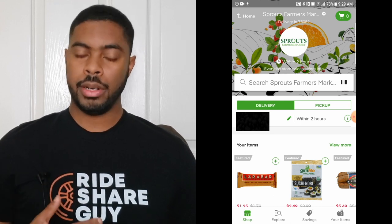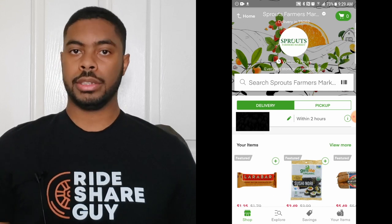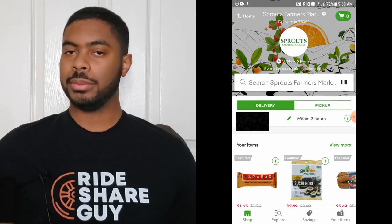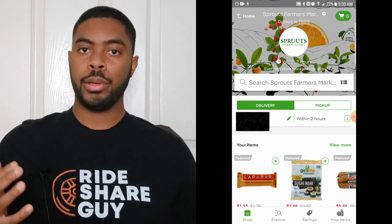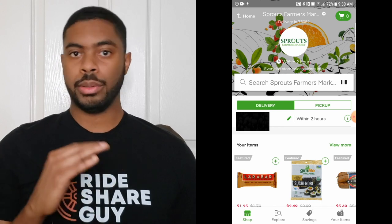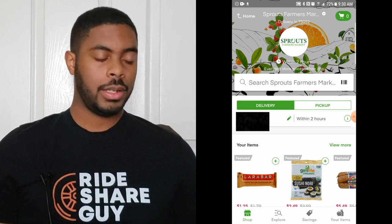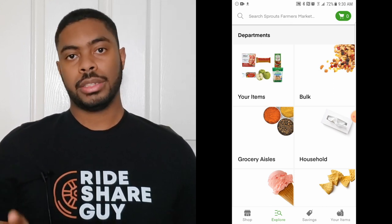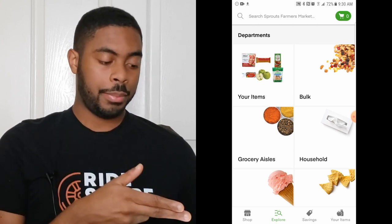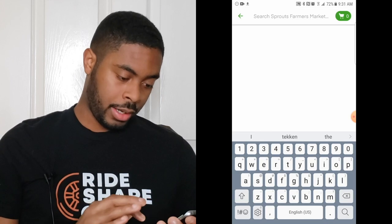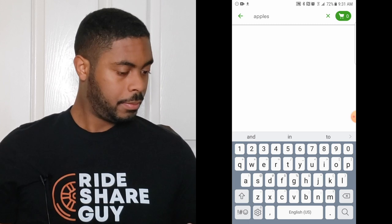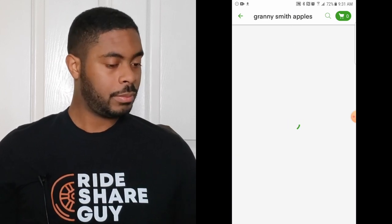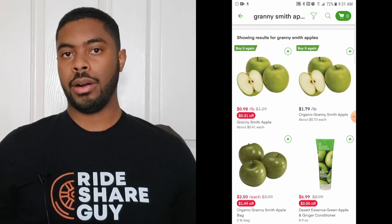Now that I've picked the store, I can start selecting items. Let's go over a brief tutorial of the icons on the screen. The Shop tab lets you shop for certain items — usually items Instacart is recommending, items on sale, or if you've used the service before, the items you order most frequently. The Explore tab is where you can search for a particular product, so if I wanted green apples I'd type in 'apples' and various items pop up like Granny Smith apples.